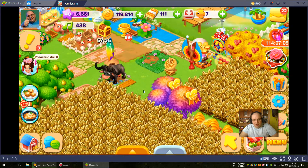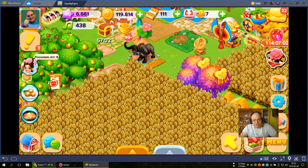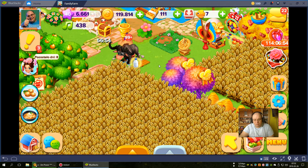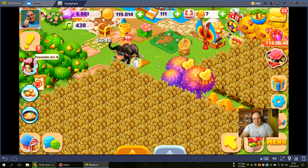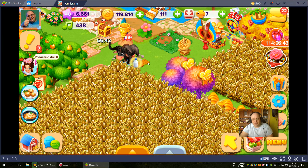This is a Polish version of Family Farm Game, but I'll show you how to zoom out and zoom in on the screen in BlueStacks 3 in this game.